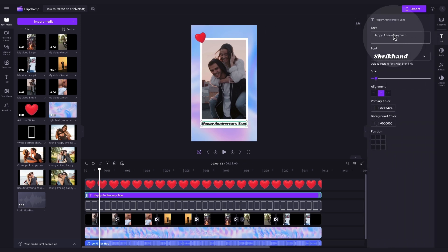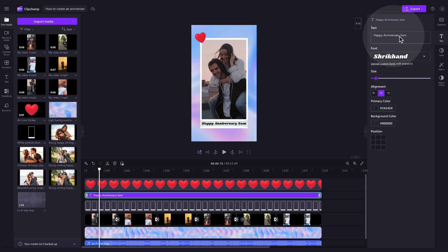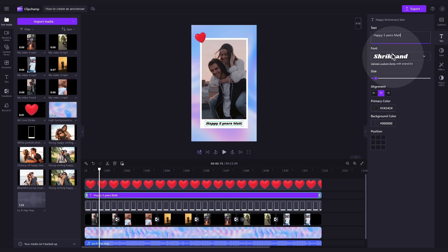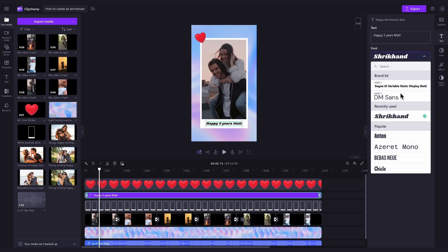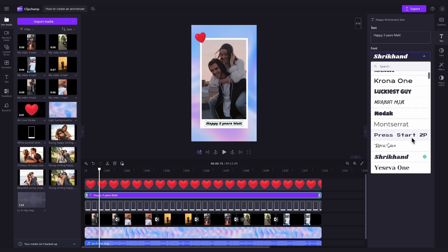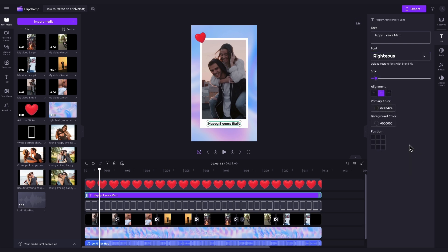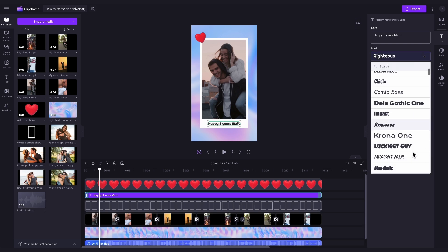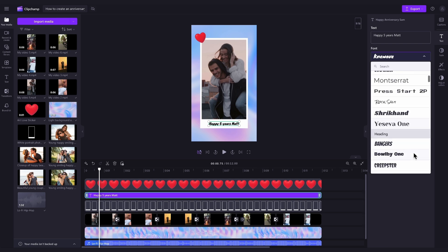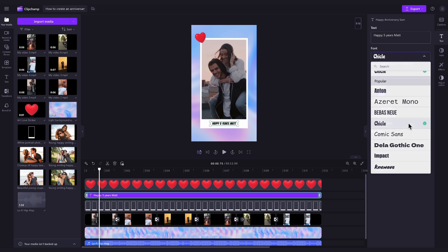Here you can change what the text reads, change the font, size and colour. To change what the text reads, you'll type in your change in the text box. For example, I'll change this to Happy 5 Years Matt. To change the font, click into the font drop-down button and scroll through all of the options. Simply click the font you want and it will automatically adjust. You can do this as many times as you'd like until you're happy with the look.